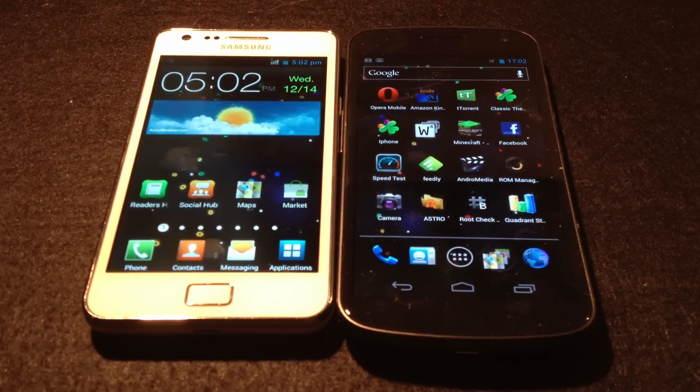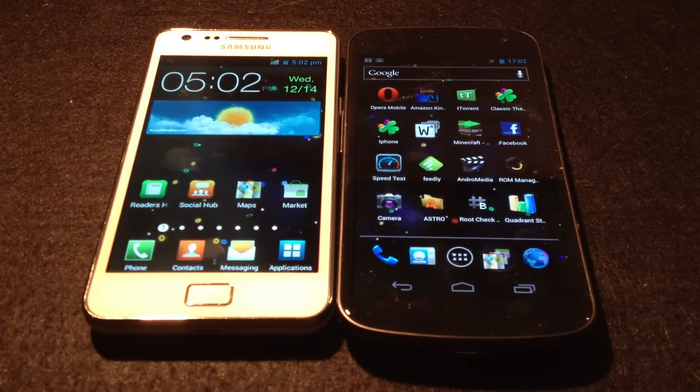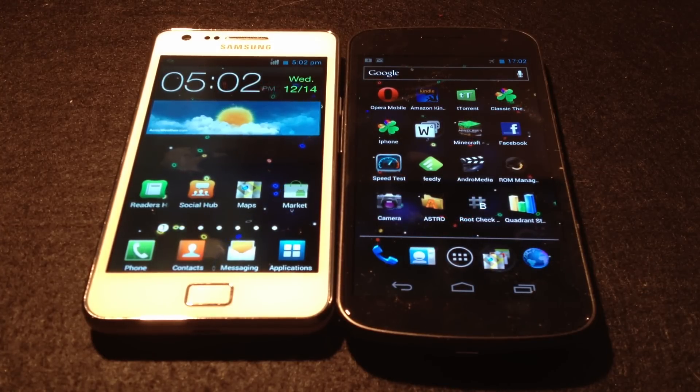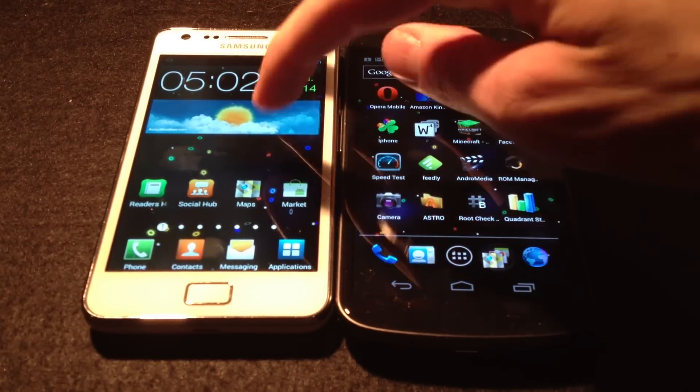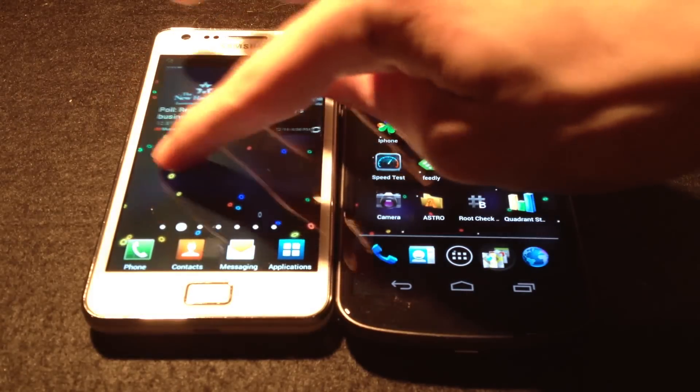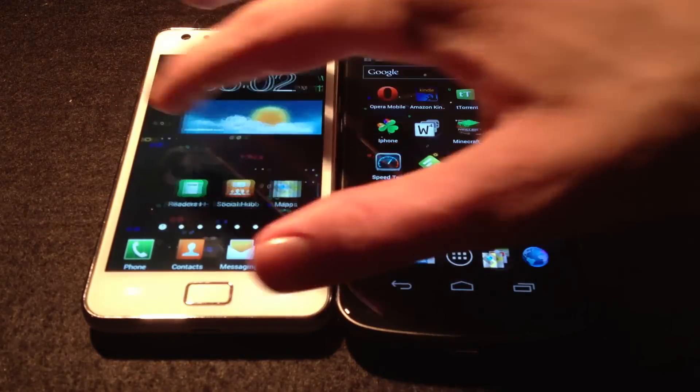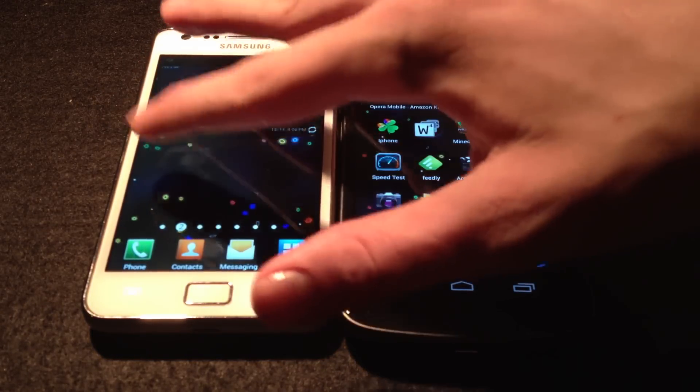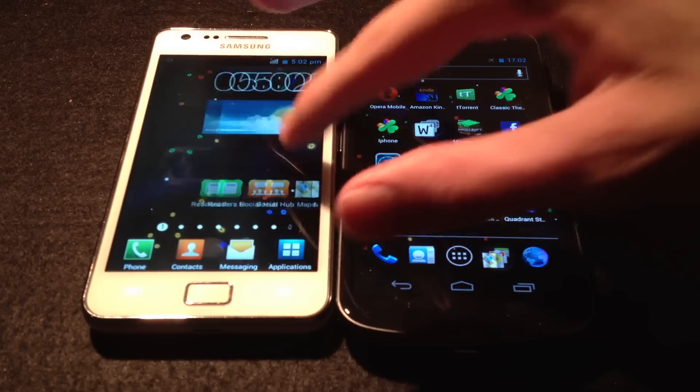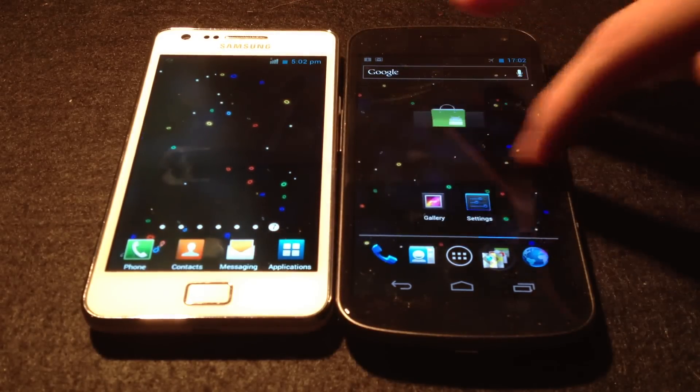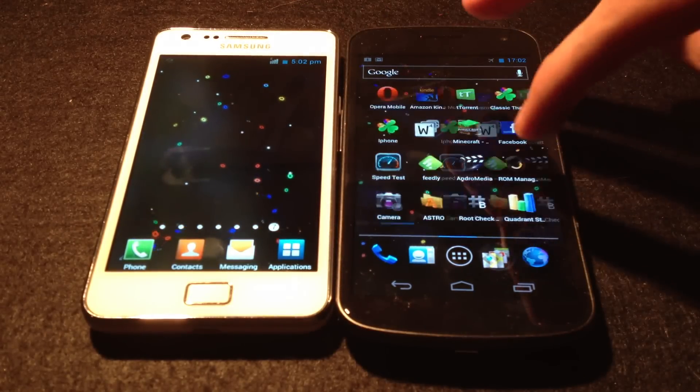But obviously you can use root it and install custom firmware, but it's kind of disappointing. I don't like TouchWiz UI over the stock Android here, really.